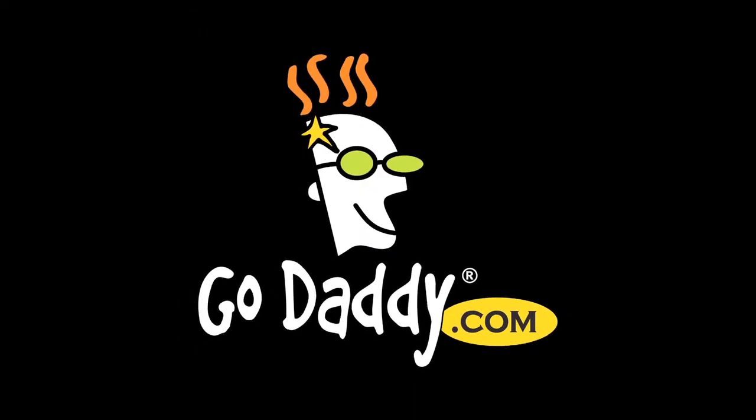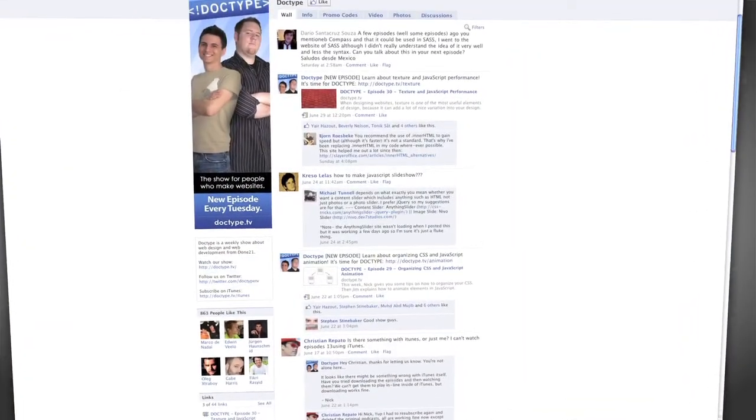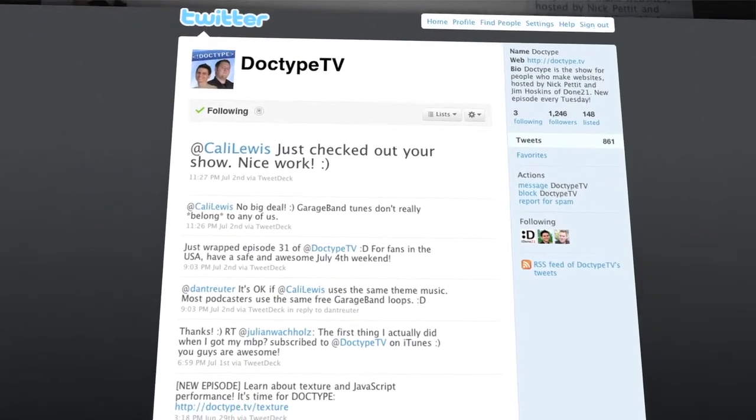That's it for this week. Until next time, be sure to check us out at Facebook.com/Doctype and follow @DoctypeTV on Twitter. And if you have a question you'd like answered on a future episode of Doctype, send us an email at questions@Doctype.tv. If you subscribe via iTunes or RSS, you'll never miss an episode of Doctype. So until next Tuesday, remember that every great webpage starts with Doctype.